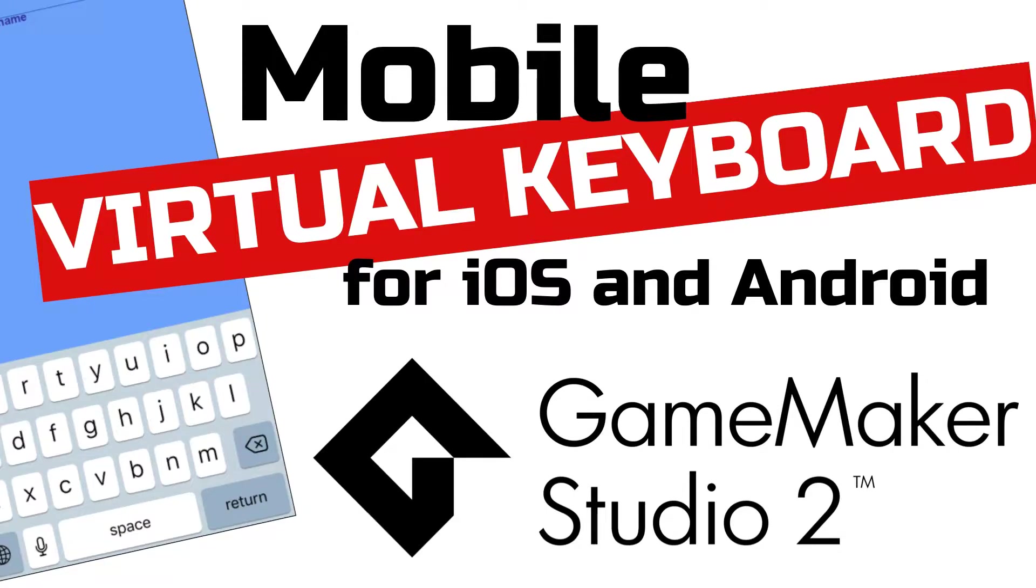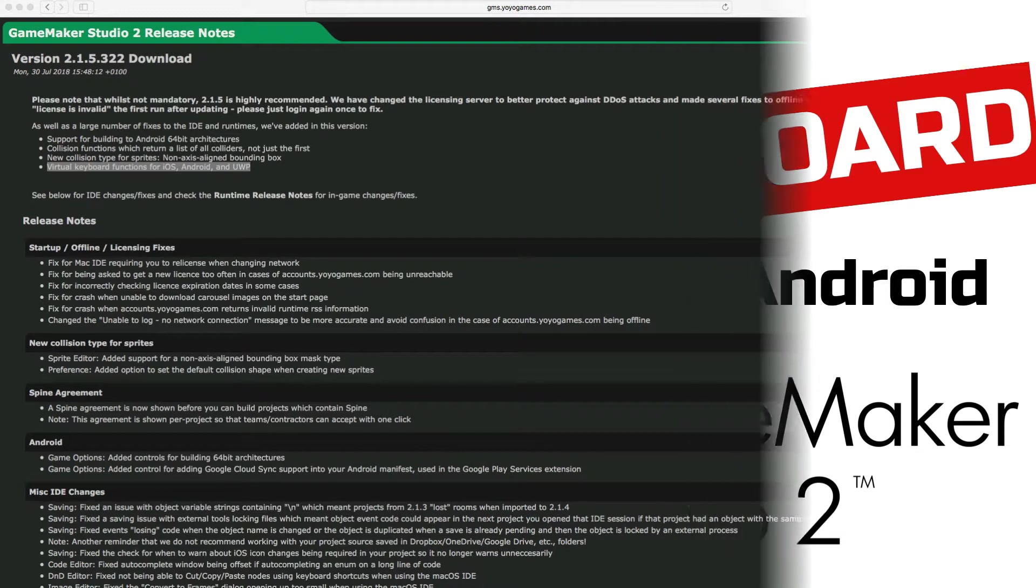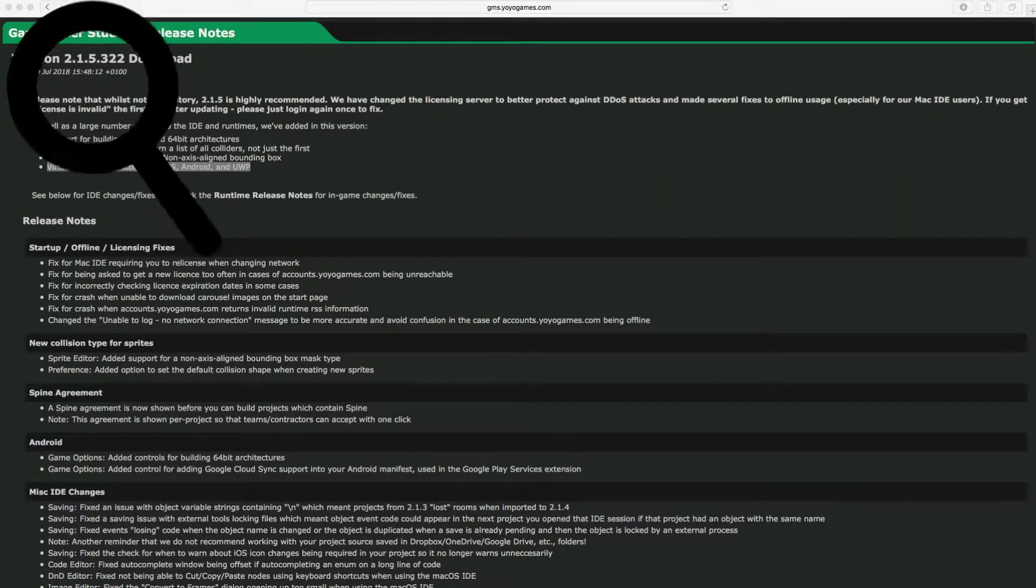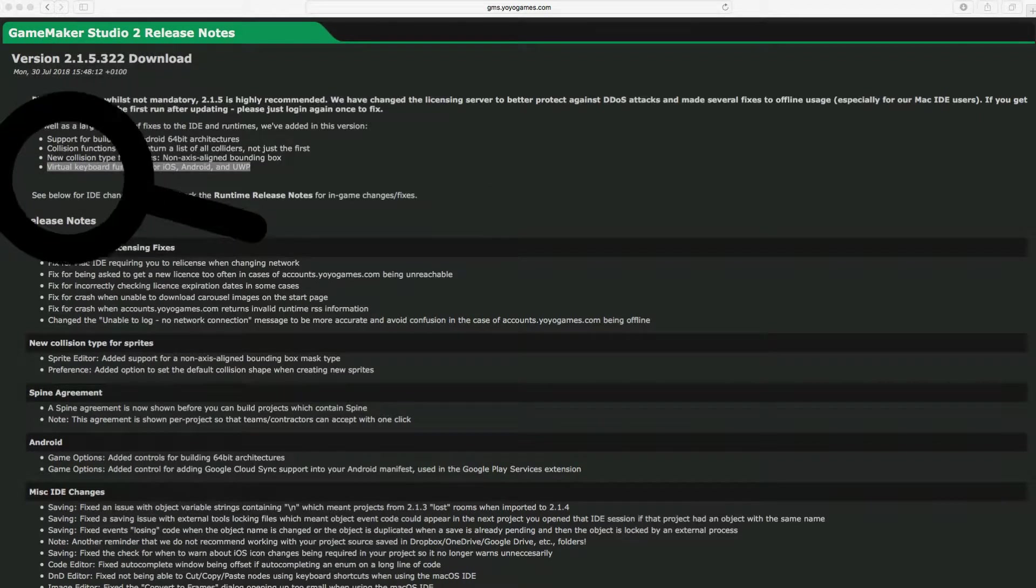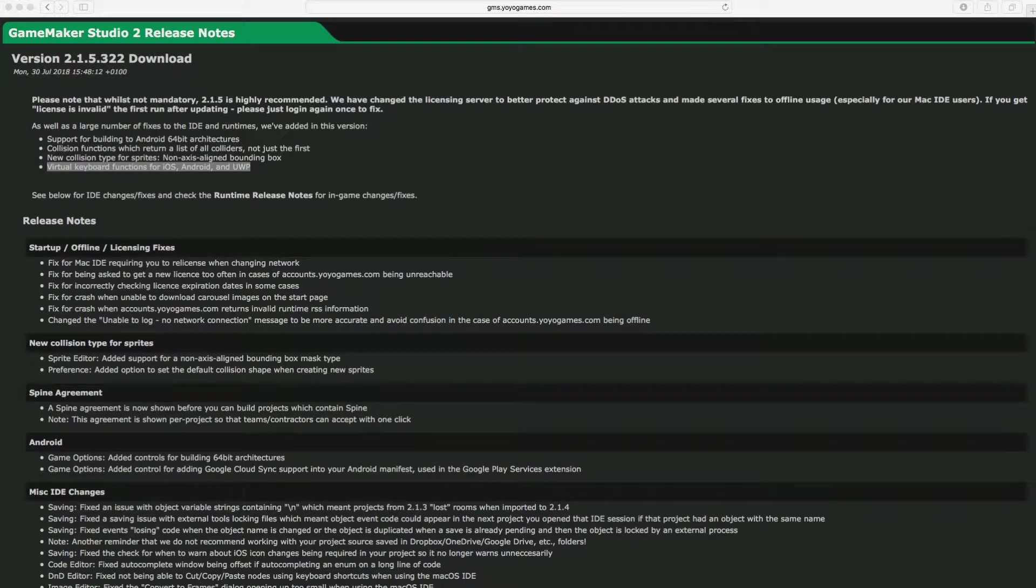Hi there everybody! In the summer of 2018, GameMaker finally released their virtual keyboard functions. So now GameMaker finally has a built-in system for handling the on-screen keyboard for both iOS and Android.